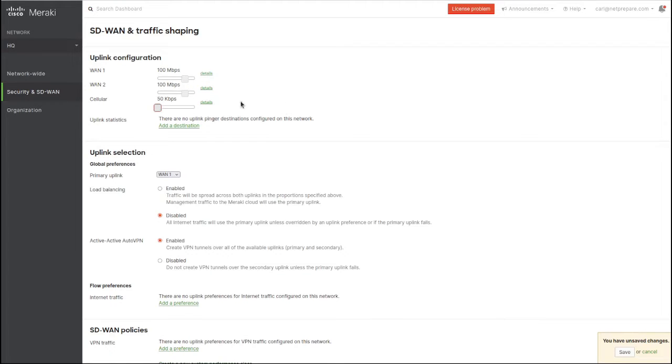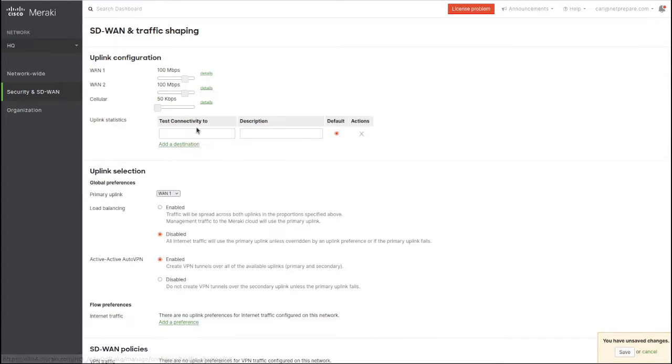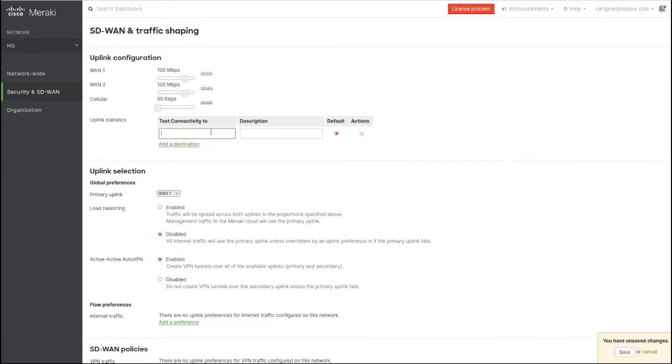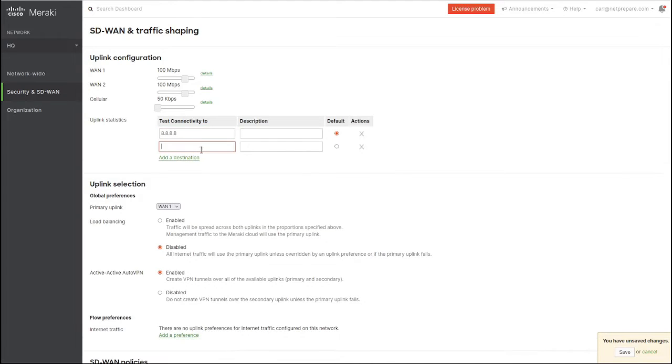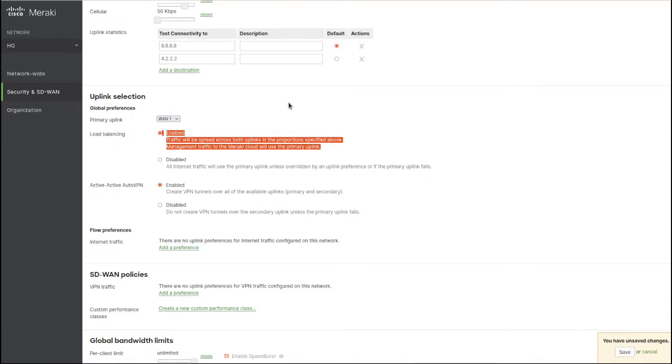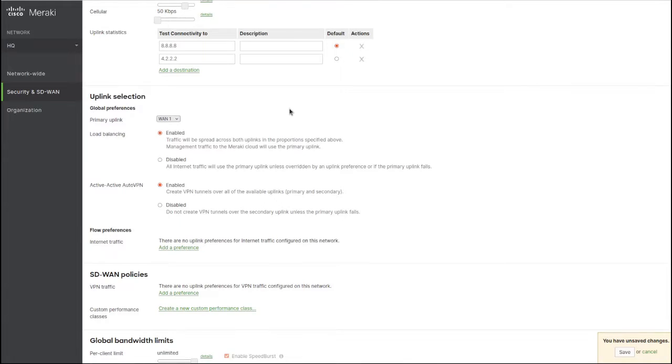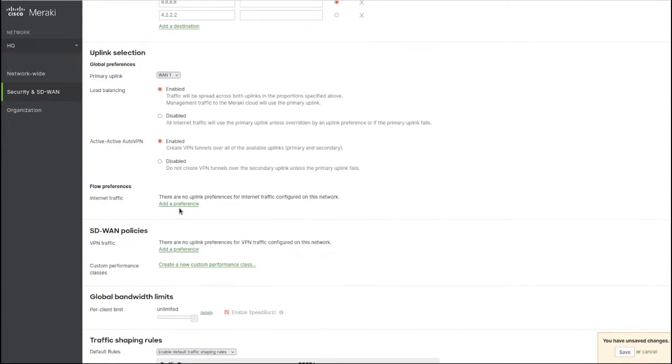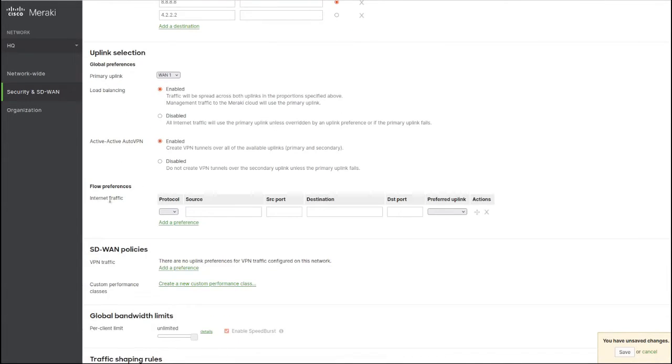You want to specify your primary uplink. I usually pick load balancing - I want to use both links. Flow preference is for internet traffic, so you can specify which link you want to use. This is like policy-based routing.